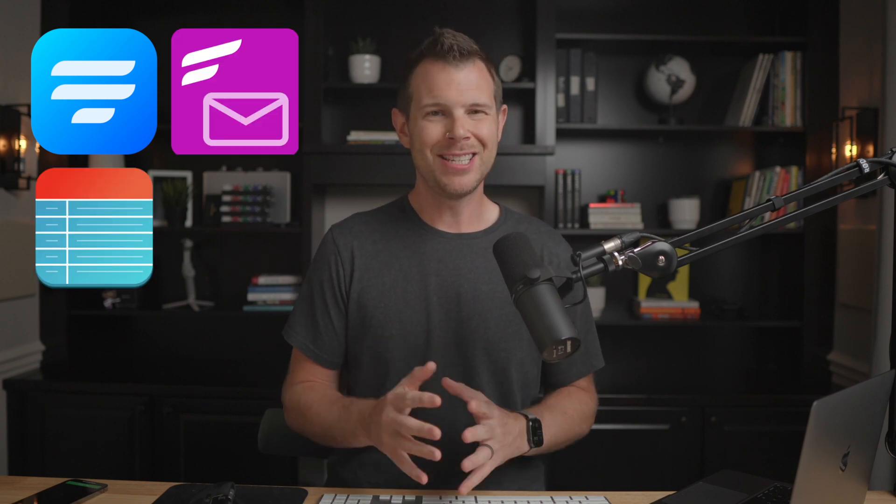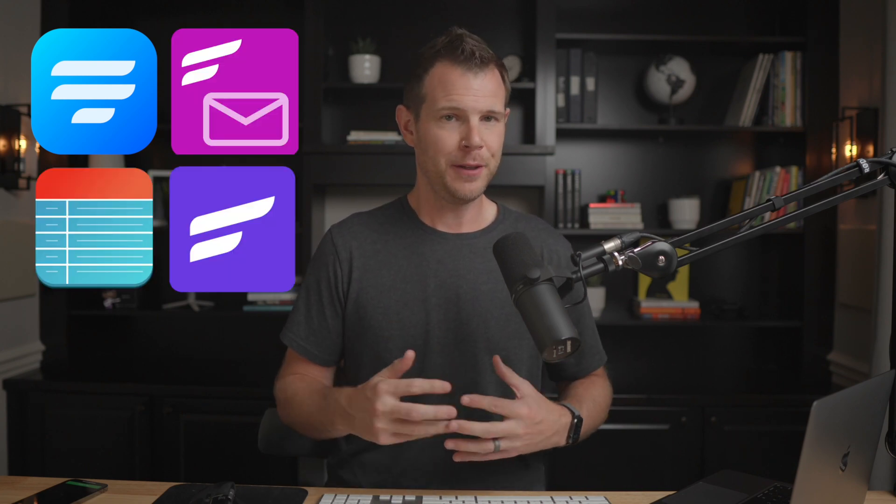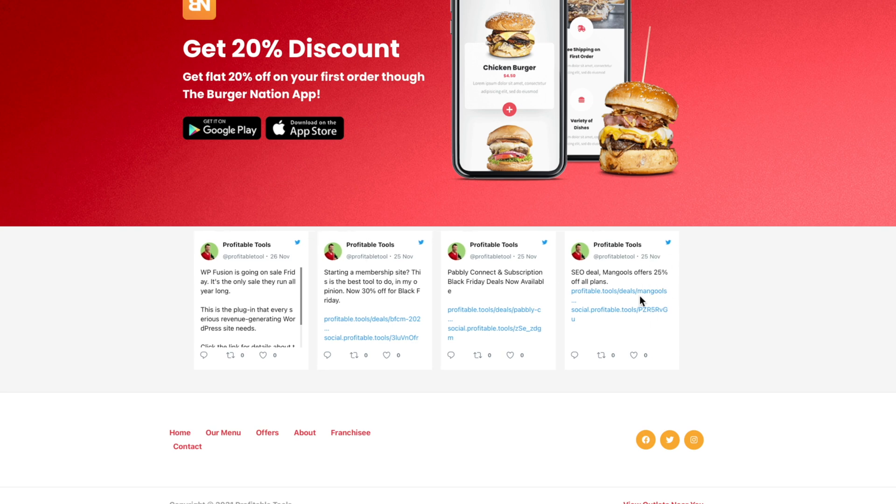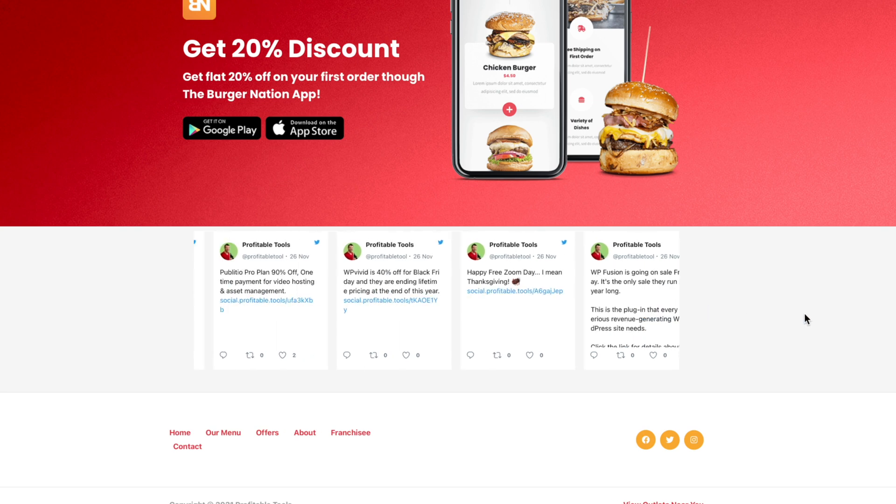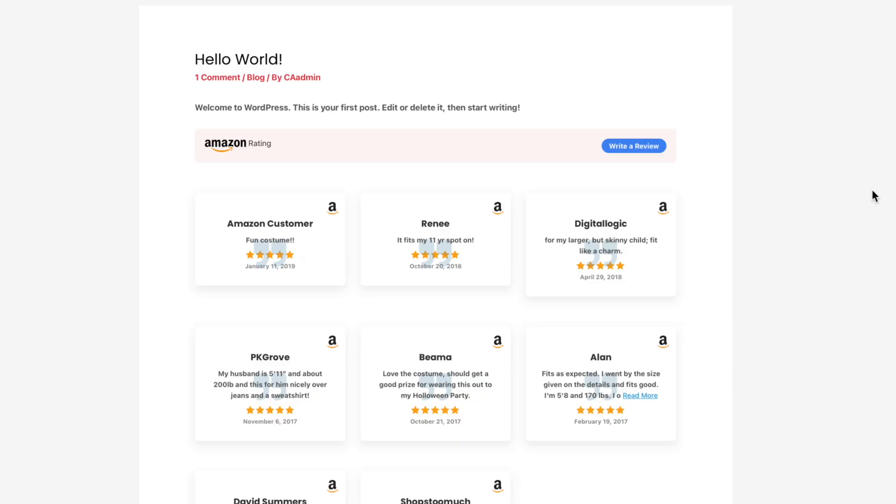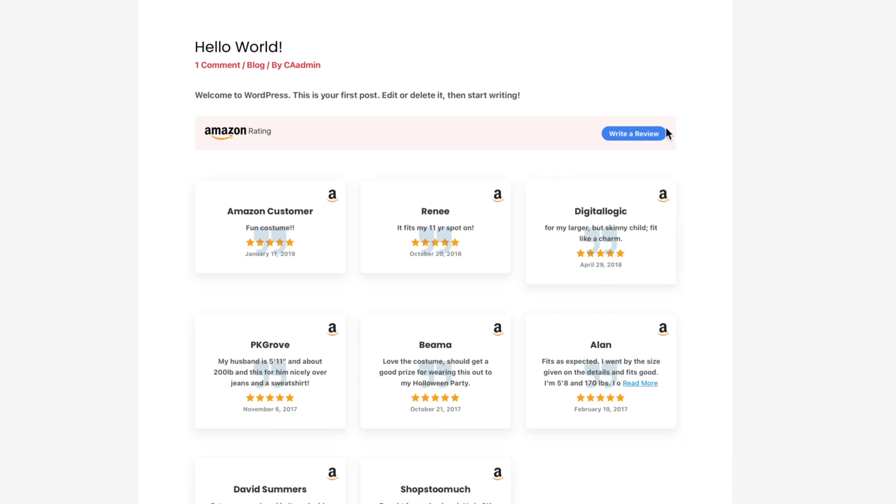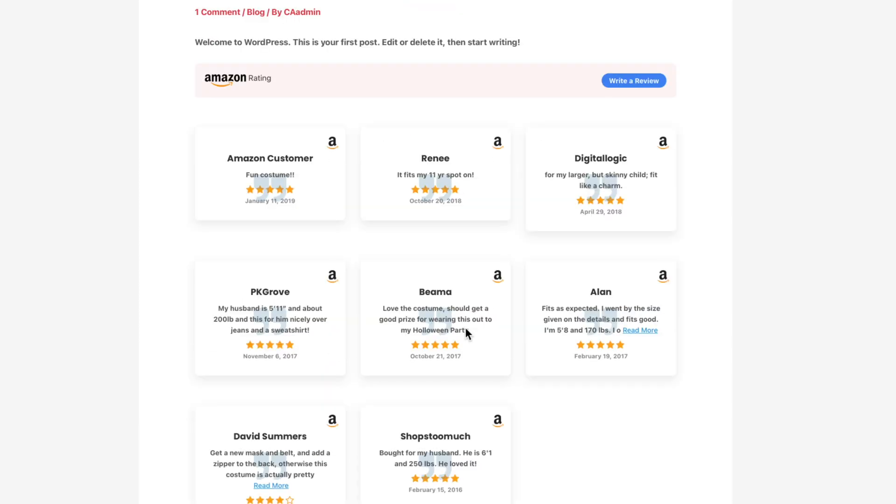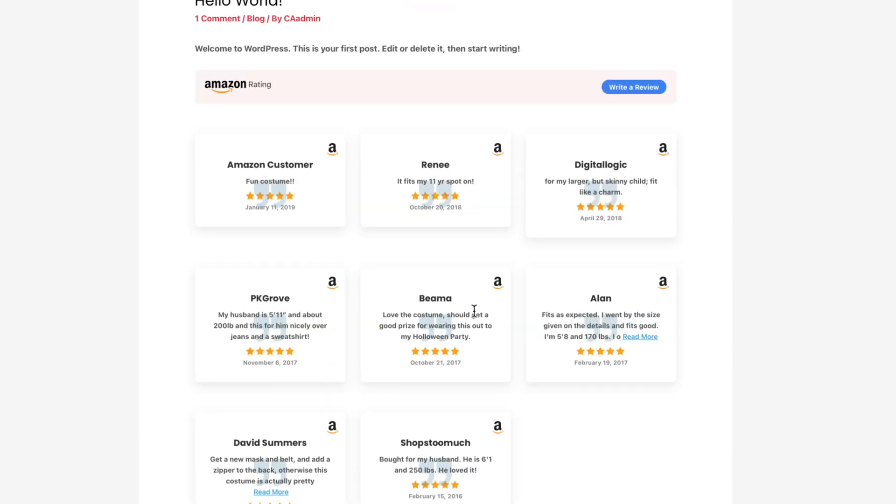WP Social Ninja has three primary features. First, it can display your social media feeds from places like Instagram and Twitter right on your website. The second feature is the ability to display reviews from third-party platforms like Amazon or Google My Business.